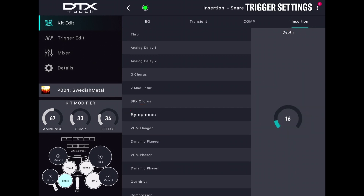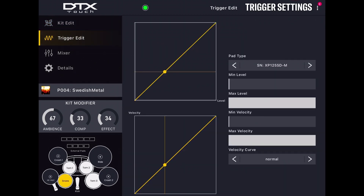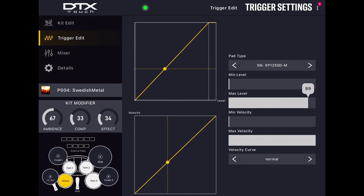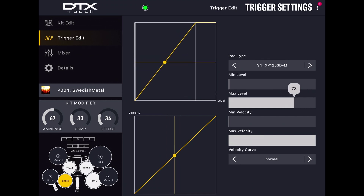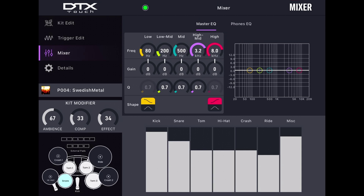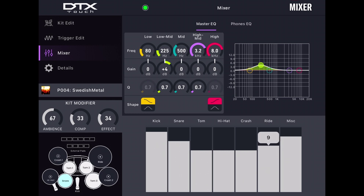All the trigger setting parameters are available and you can get visual feedback for the changes you make. The Mixer tab on the left of the screen allows you to edit the master and headphone EQ with your finger, as well as change the overall mix of the whole kit.